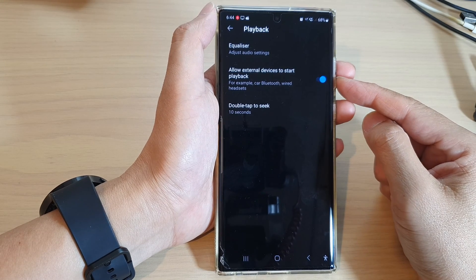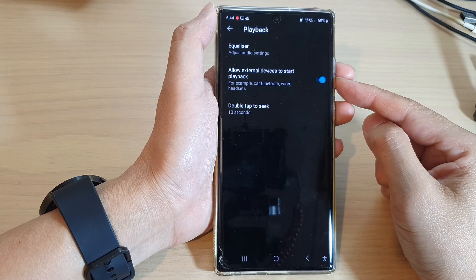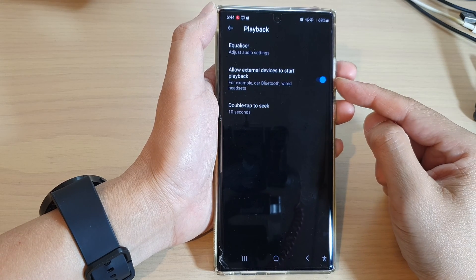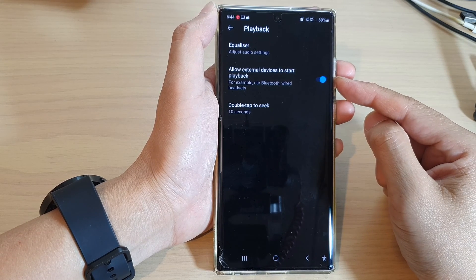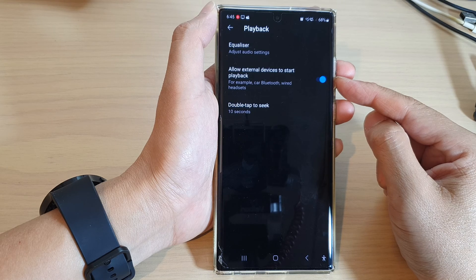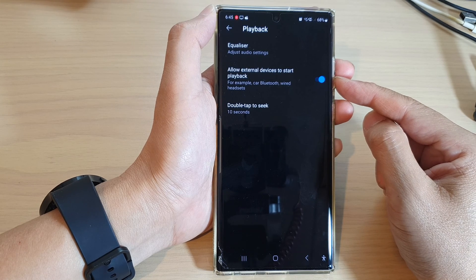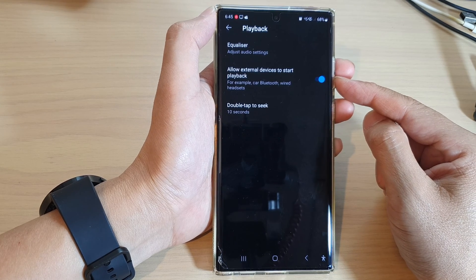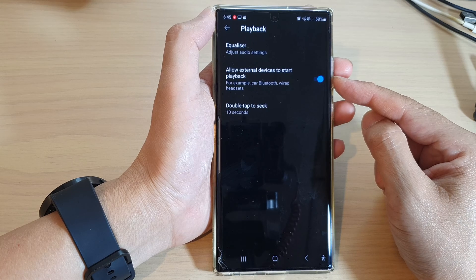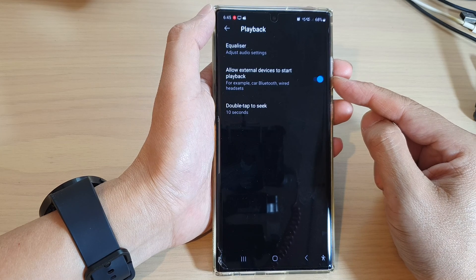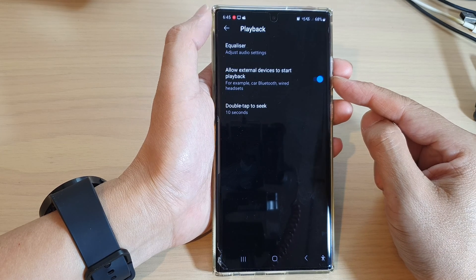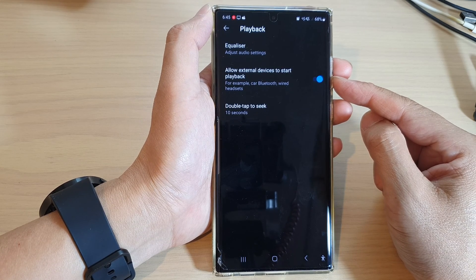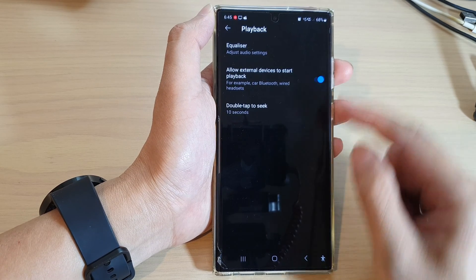Hey guys, in this video we're going to take a look at how you can enable or disable allow external devices to start playback in YouTube Music on the Samsung Galaxy S22 series.